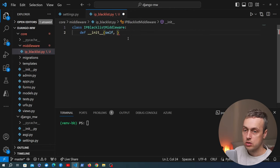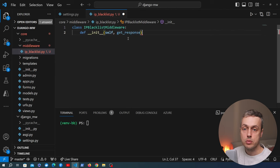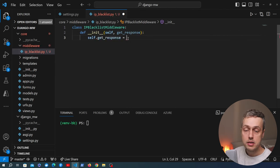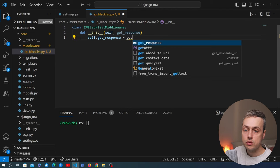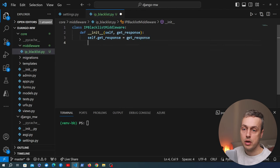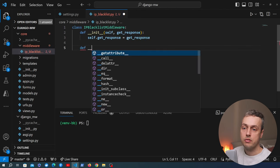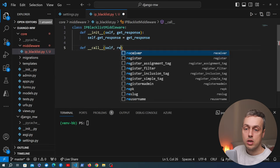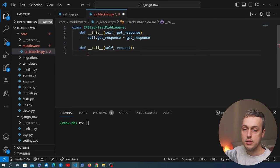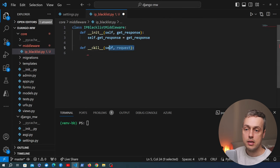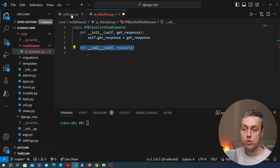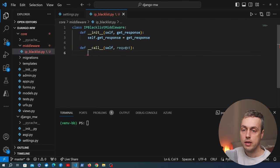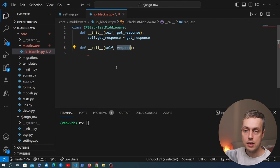First we have the dunder init constructor, which takes a get_response callable and stores it as an instance variable by setting self.get_response equal to that parameter. Then we define a dunder call method — an instance method that takes self and the Django request as parameters. These are automatically injected by Django when you add a middleware to the middleware setting.